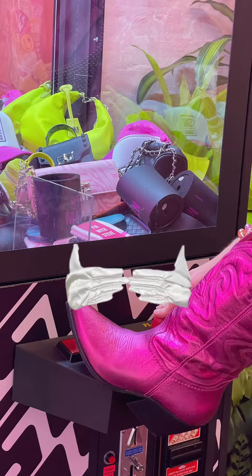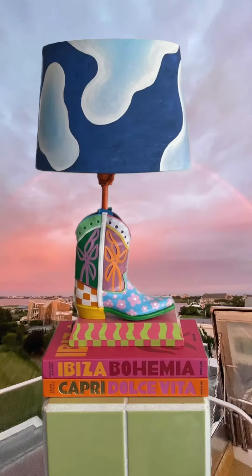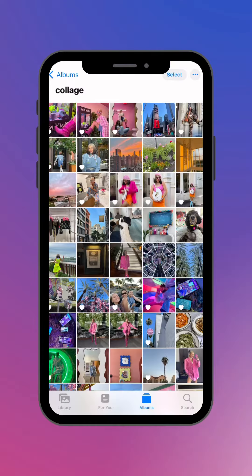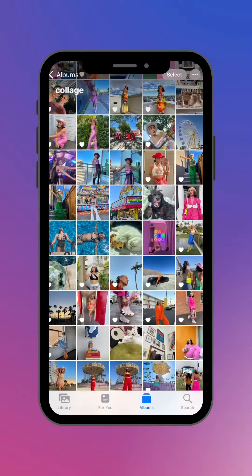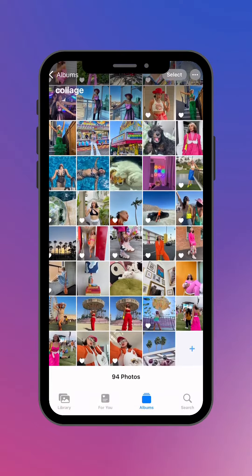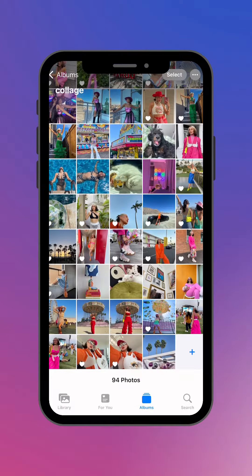This collage trend is taking over the internet right now, so here's how you can make one yourself. Step number one: create a collage album and select all the photos that you want to include in the video.